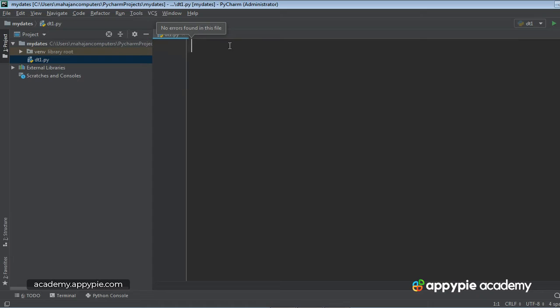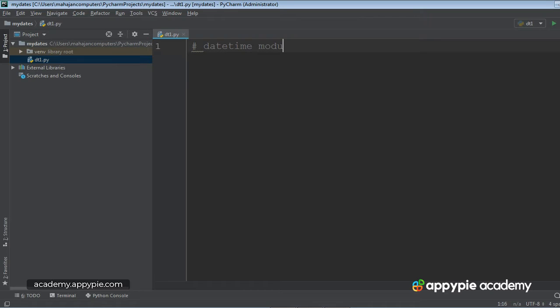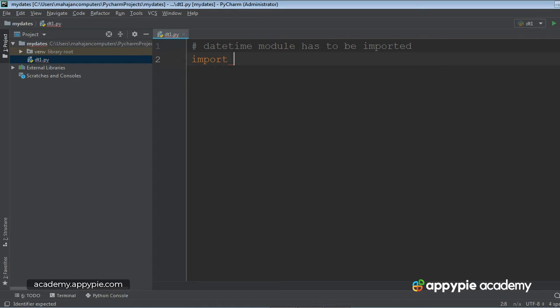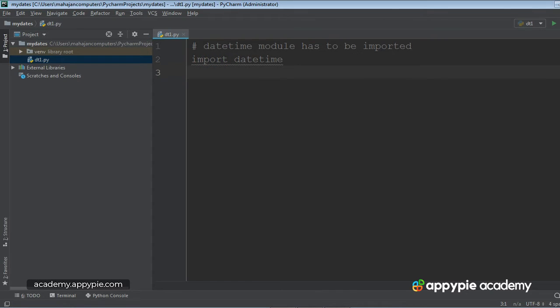So in order to work with dates, you have to remember that there is a module called datetime. The datetime module has to be imported. So I will write import datetime module. Okay, so far so good.